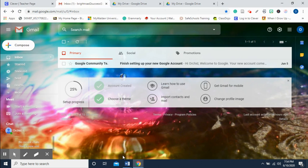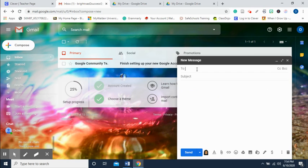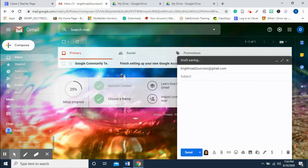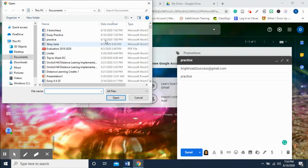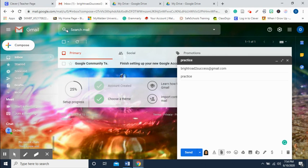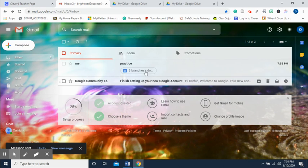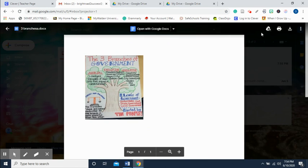I'm going to go to my email and simply email it to myself. I hit Compose, put in my email address, type in 'practice,' then go down and find the file — here it is. I send it to myself, and as you can see it pops up. I click on it and download it to my Google Drive. I did this earlier but just wanted to step through the steps.